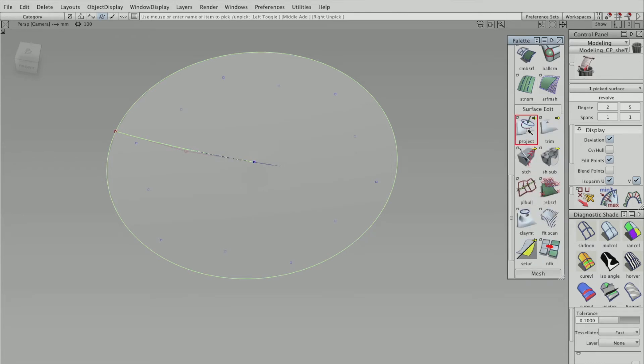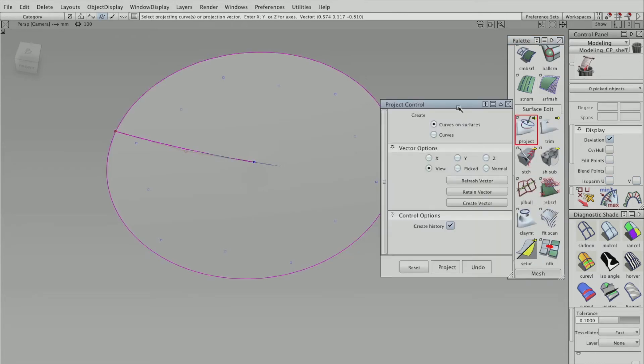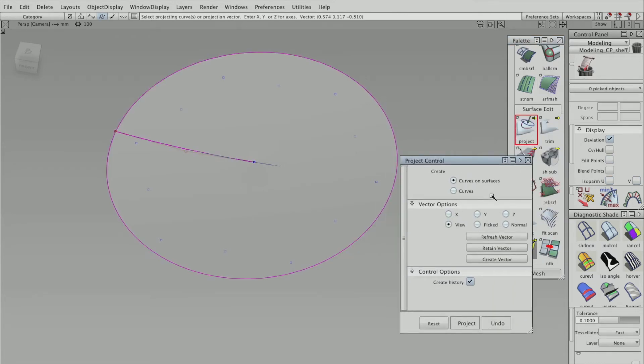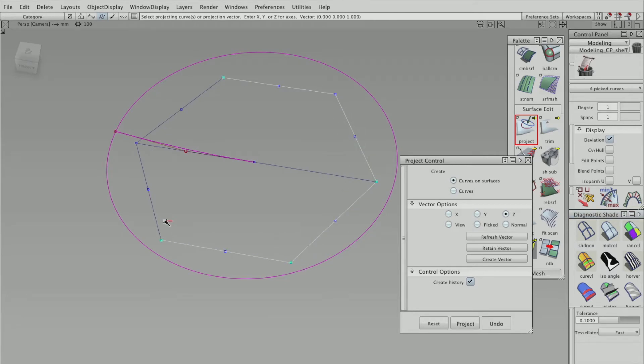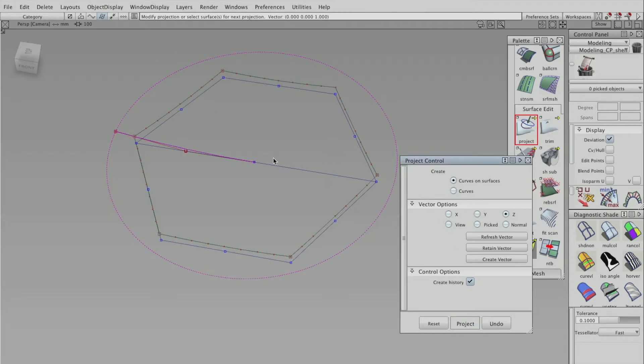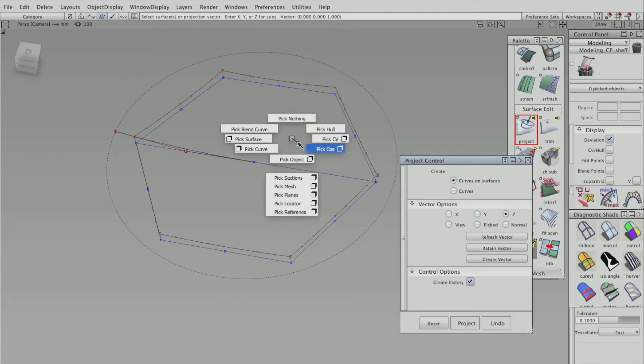So this is going to be the Z, and then just going to... and now done that, just need to trim.